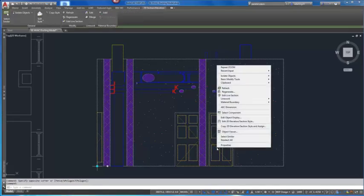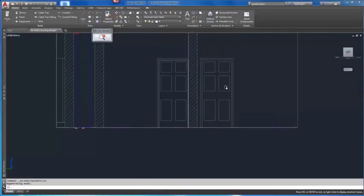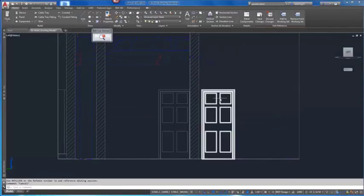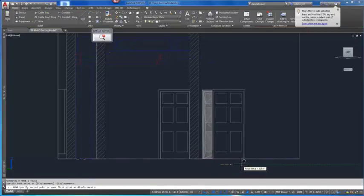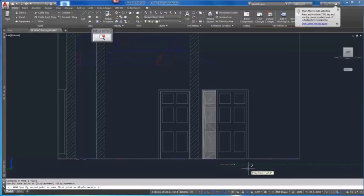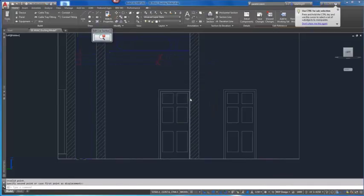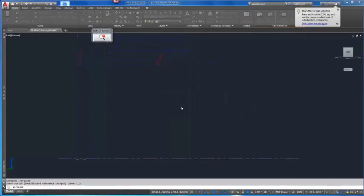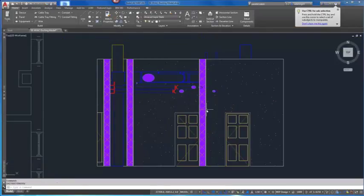The Edit Live Section feature provides an easy way to adjust the design in a section or elevation view. This process is now streamlined to remove many previous manual actions. You can effortlessly modify objects in the current drawing or in any level of Xref. Once you've moved the objects in the Xref or current drawing, the section or elevation view will automatically update once you've closed out the command. This enables you to more easily edit objects that appear in a section for improved documentation, whether they are in the current drawing or in Xref.